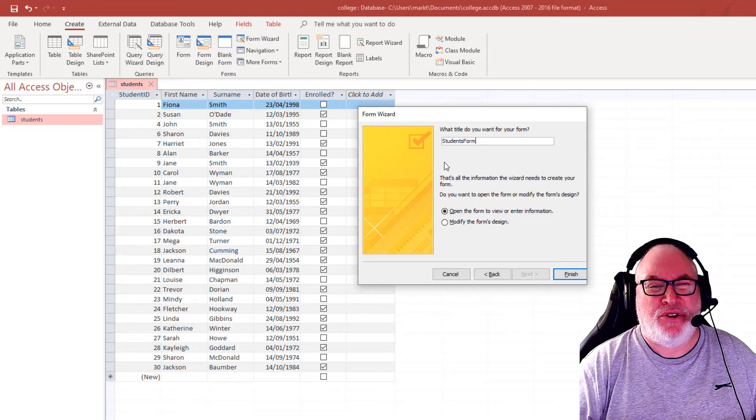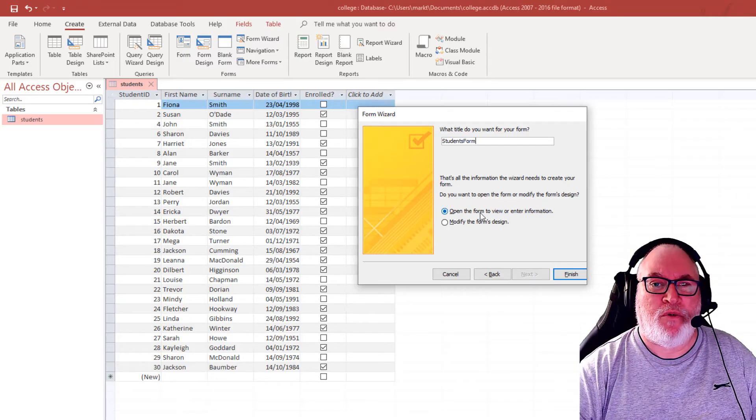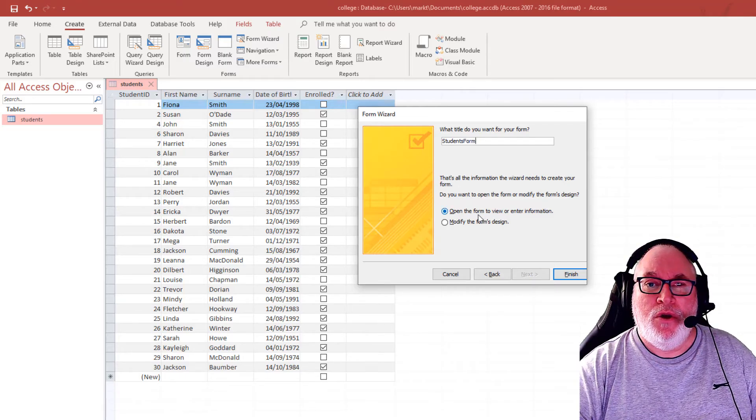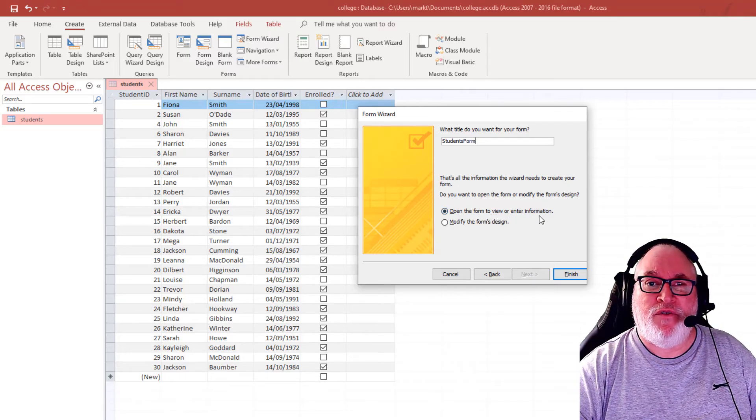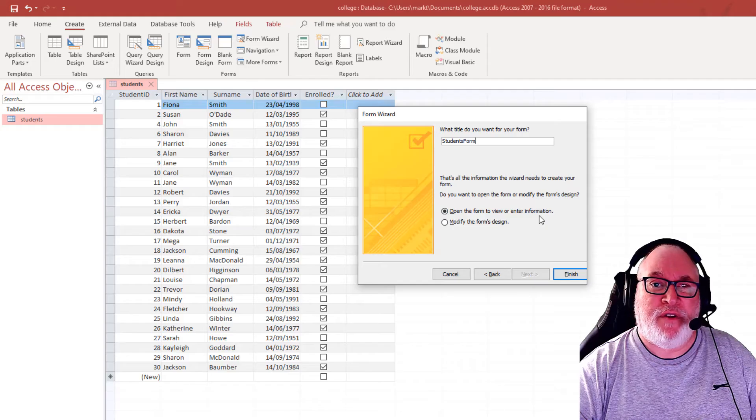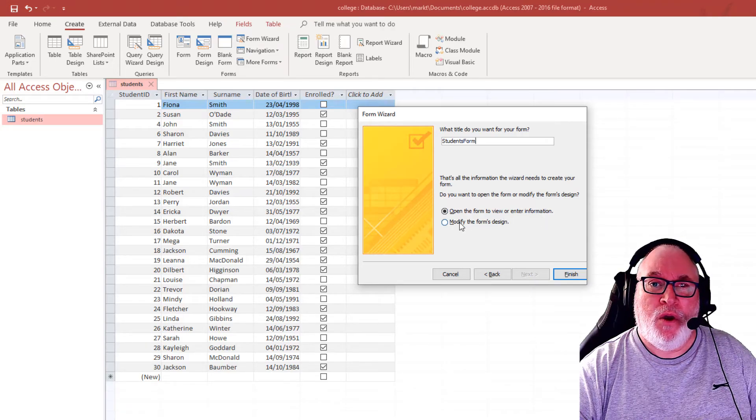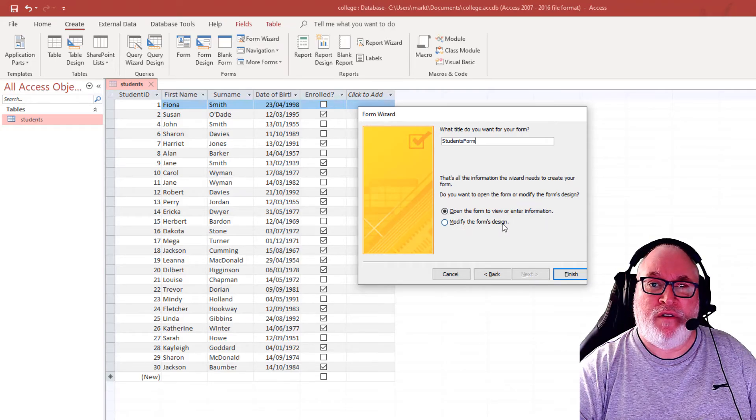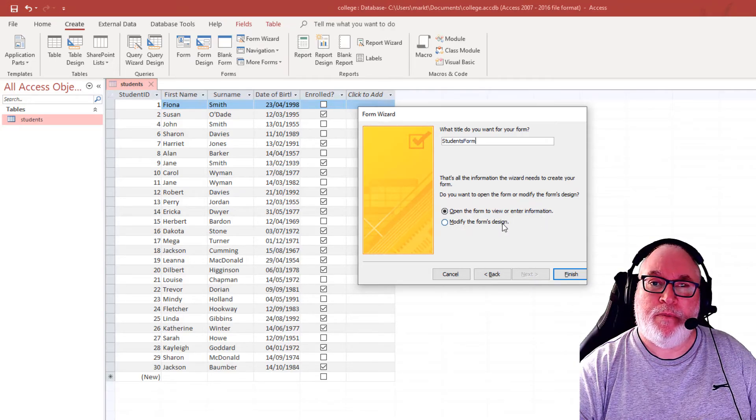There you go, so you can see it's student form. We'll do that. So open the form to view or enter information or we could modify the form's design.